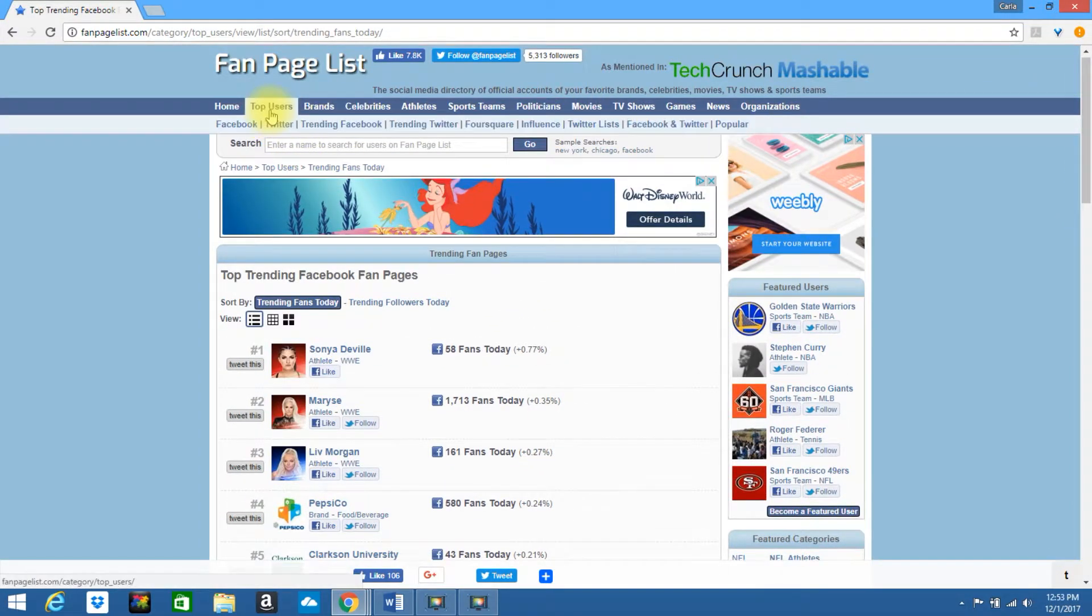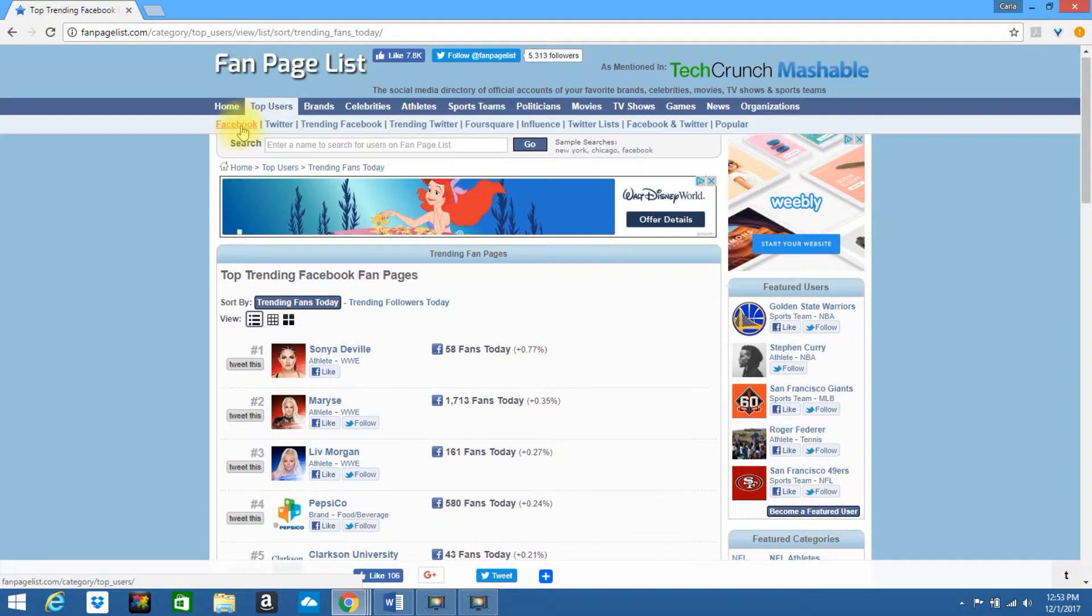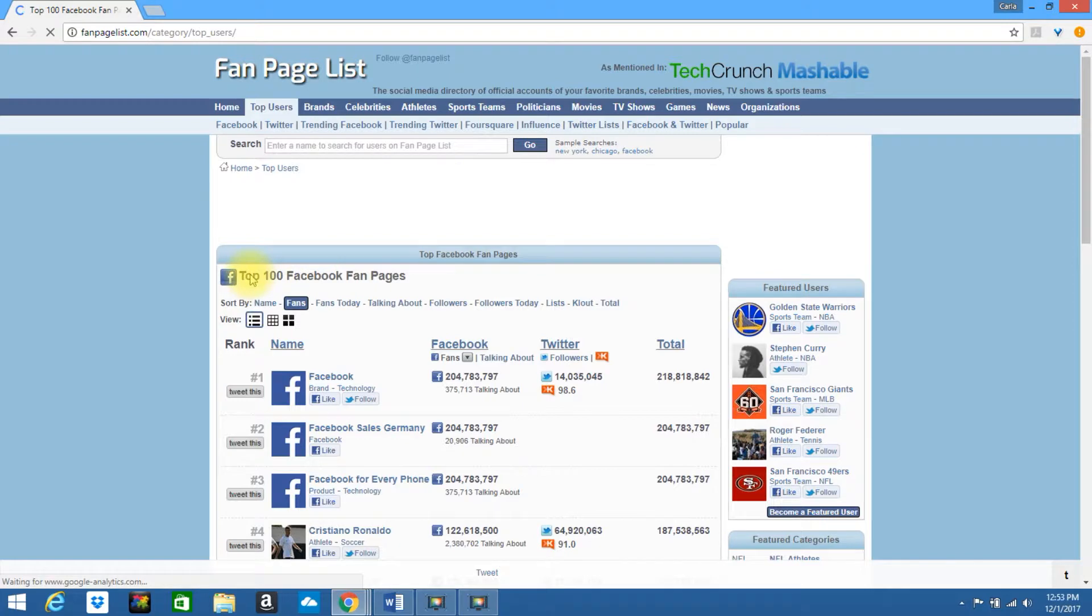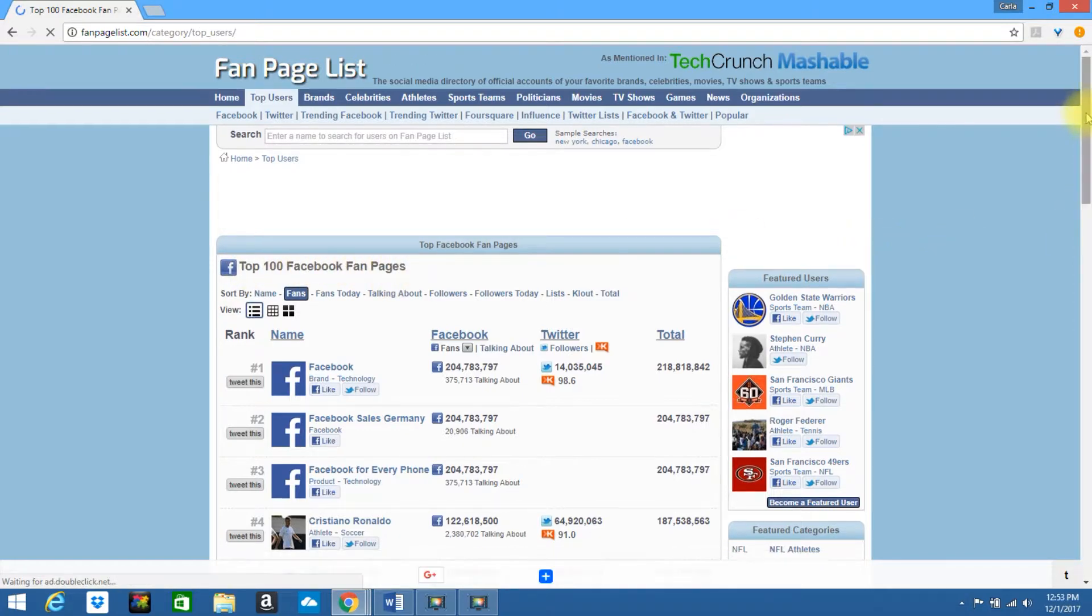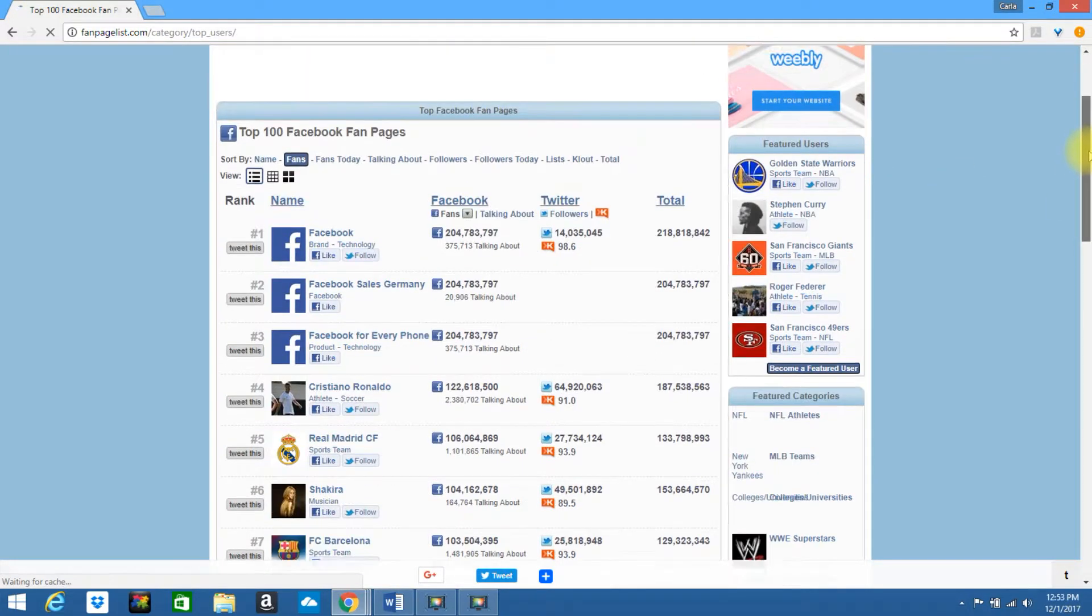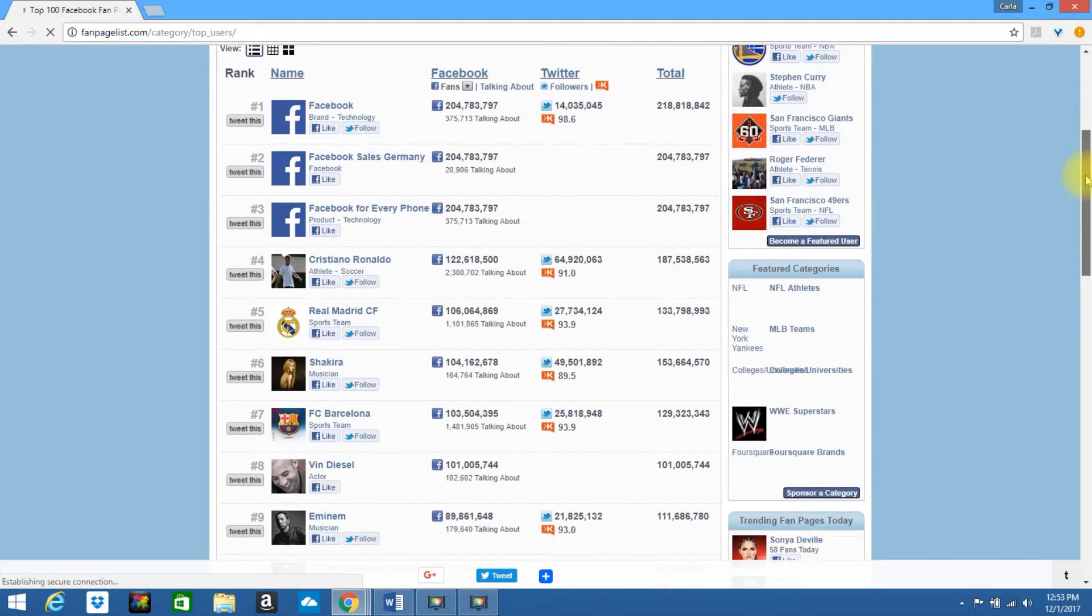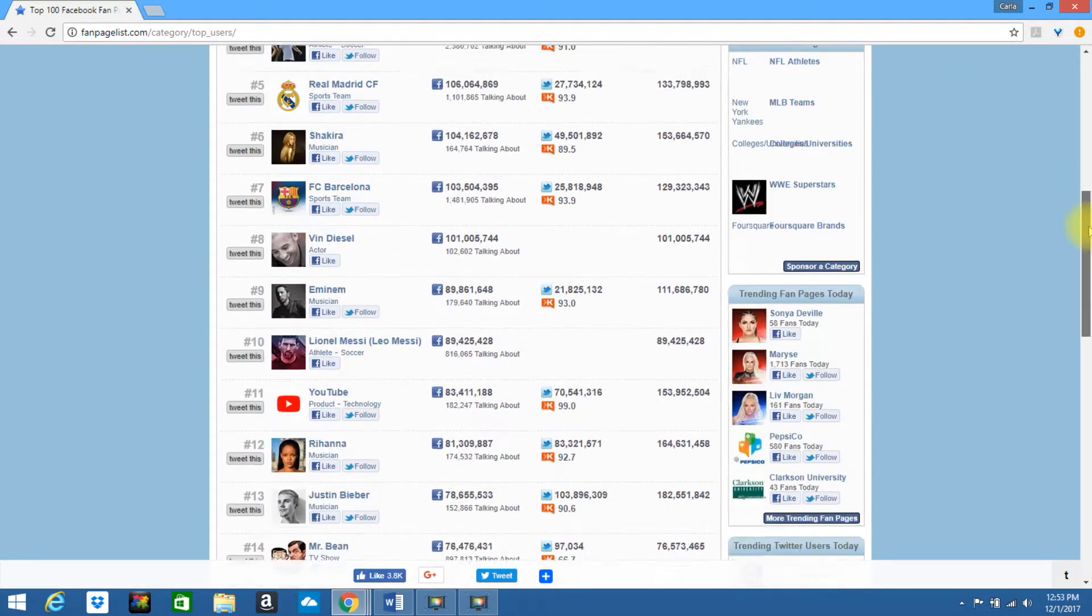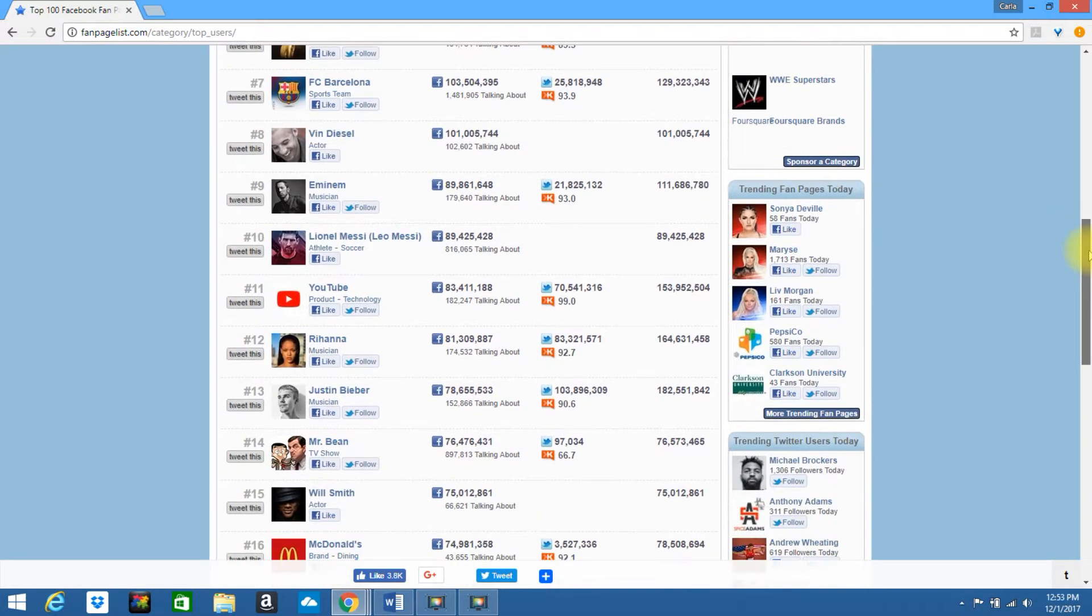Okay, if you go back up to top users, if you just click on Facebook, it will bring you general Facebook top users. It says the top 100 Facebook fan pages. So you could look through these. Again, it's always great to look and see and watch what other people are doing to be successful in their industry.